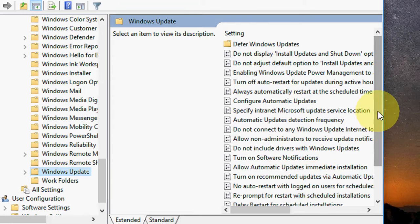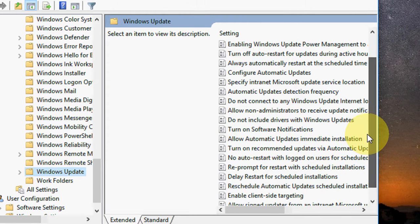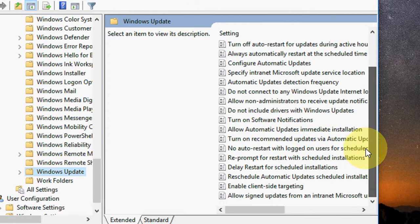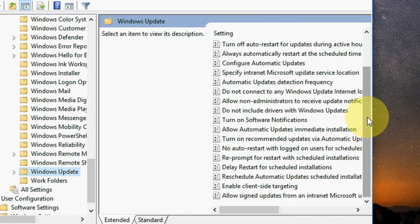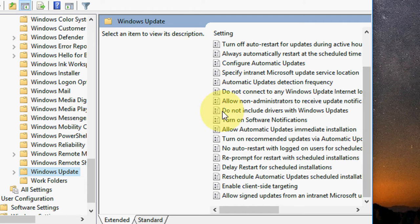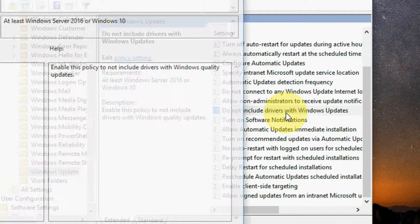Here you will get a lot of options. Just search for 'Do not include drivers with Windows update.' That's the simple thing you need.